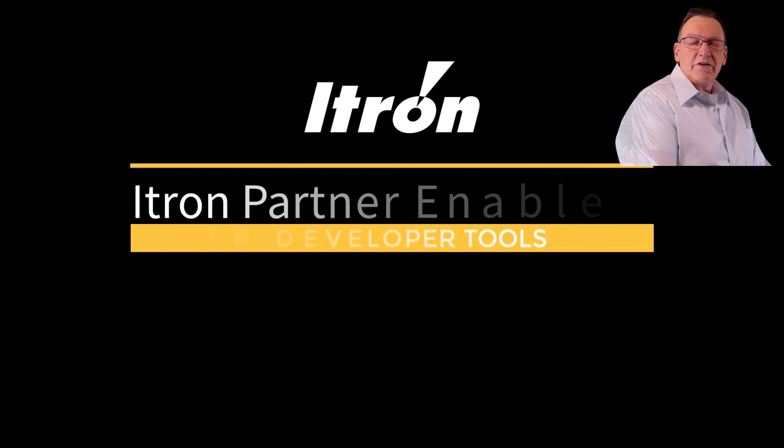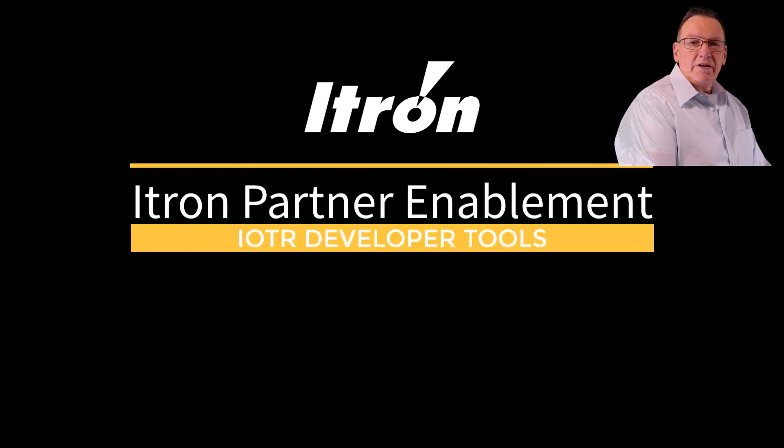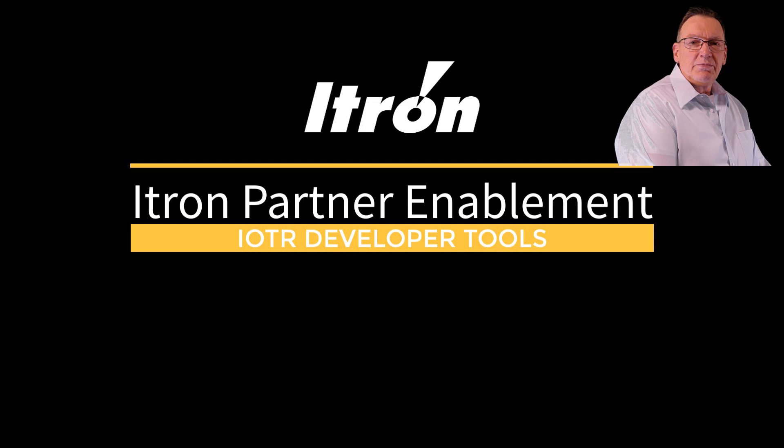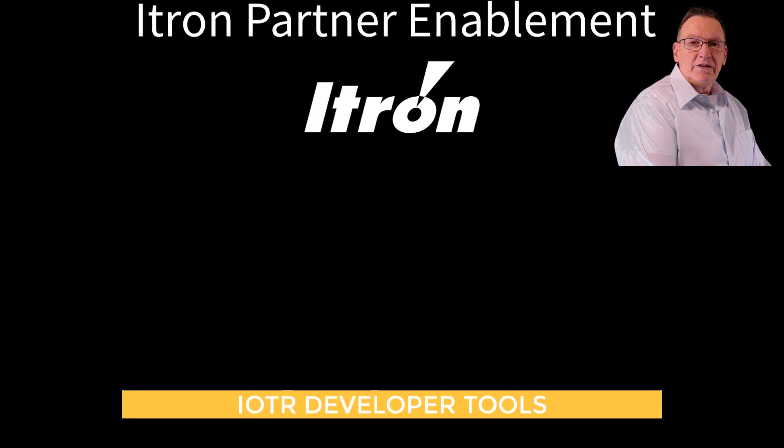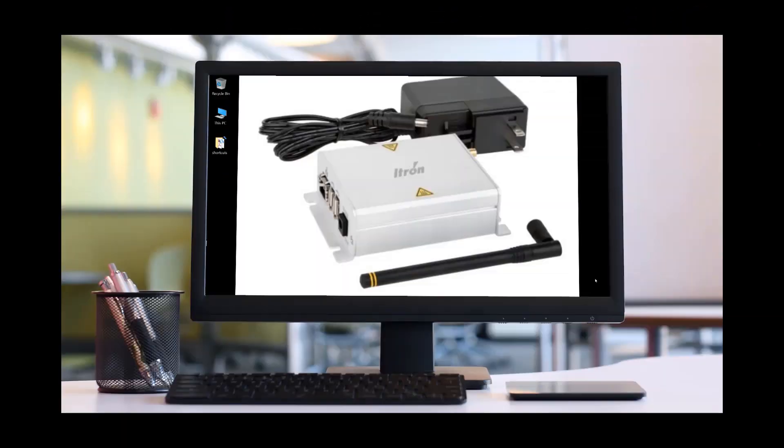Hello, I'm John Kanu, part of the Partner Enablement team. I'll be your subject matter expert for today for this topic. So, without further ado, let's get started.